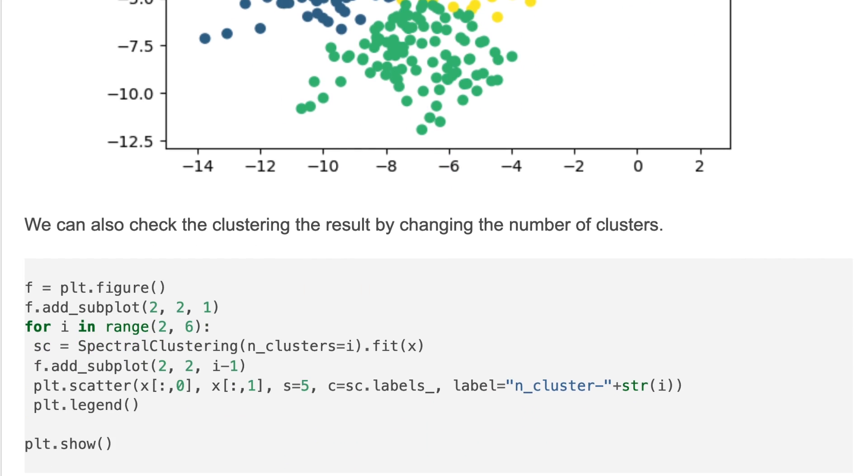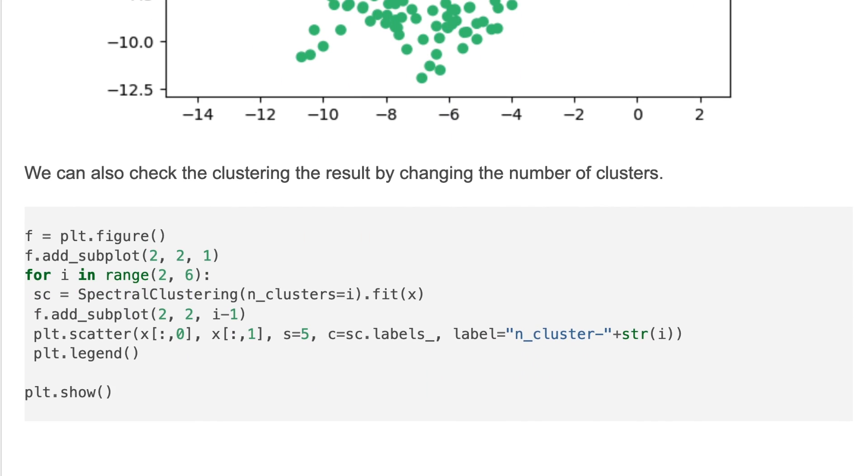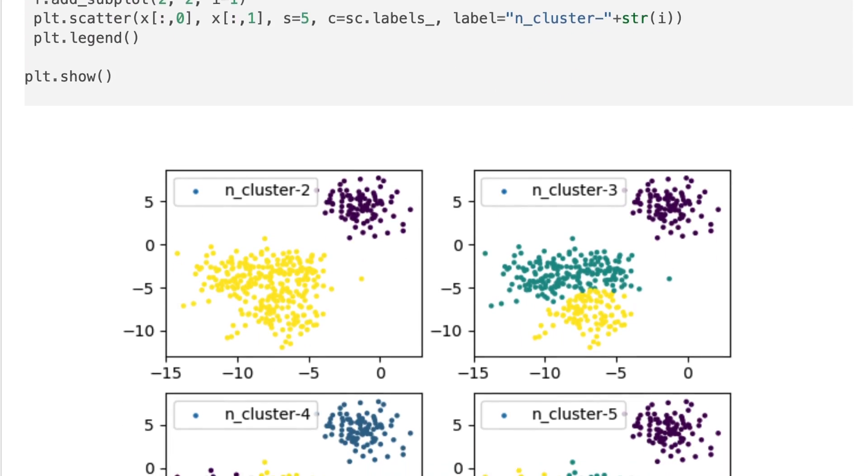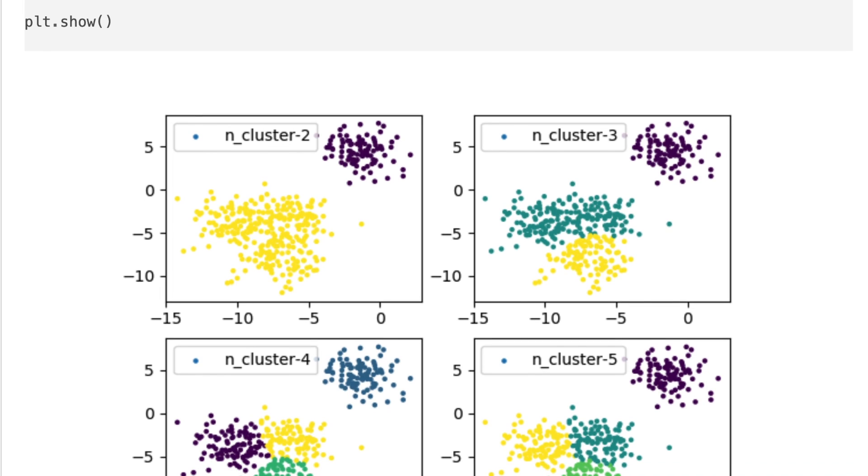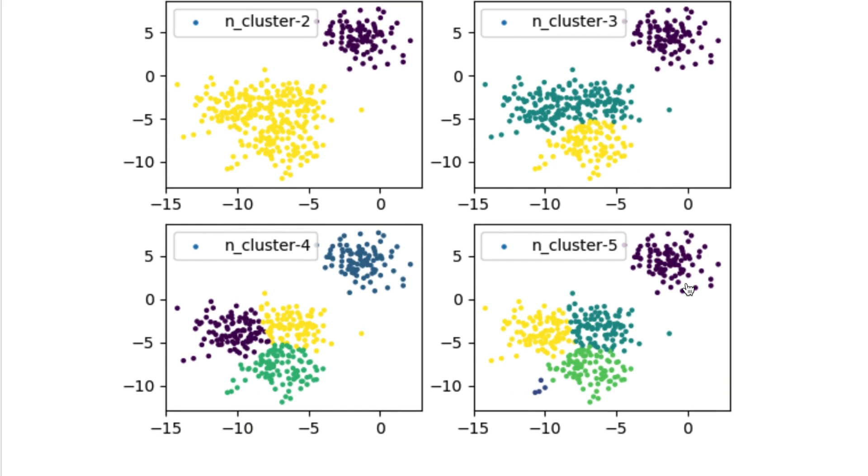You can also check the clustering result by changing the number of clusters. Here we'll change the number of clusters and visualize all of the output results. In the first graph we'll have two clusters, and the second one has three clusters, then four clusters, and five clusters.